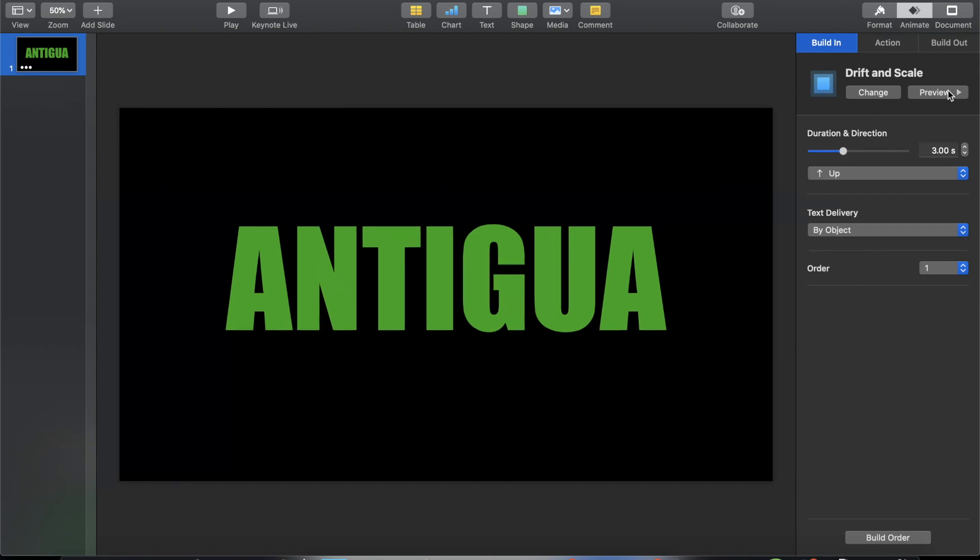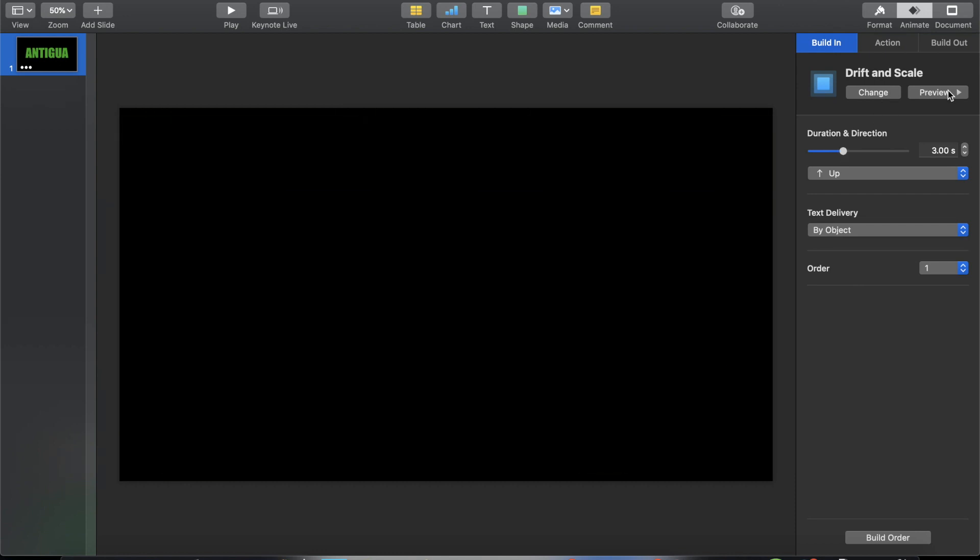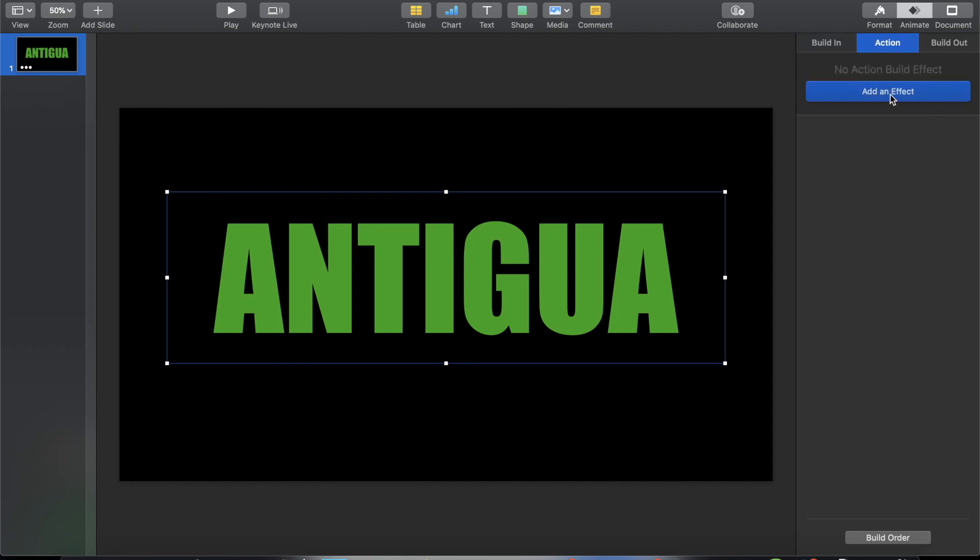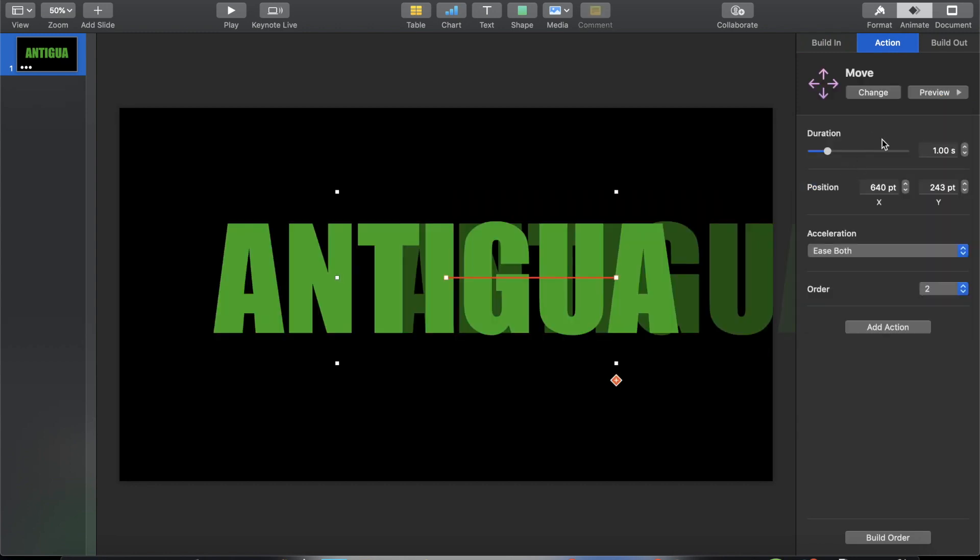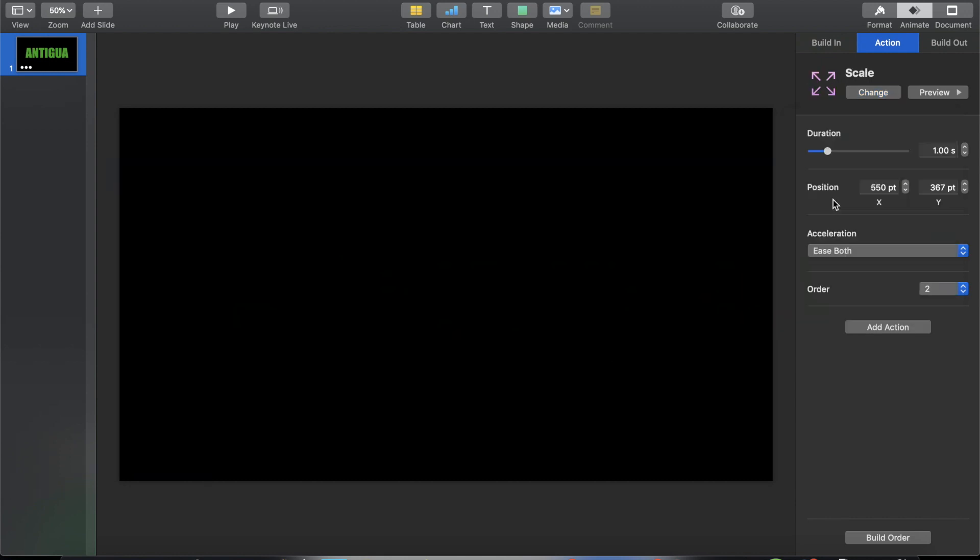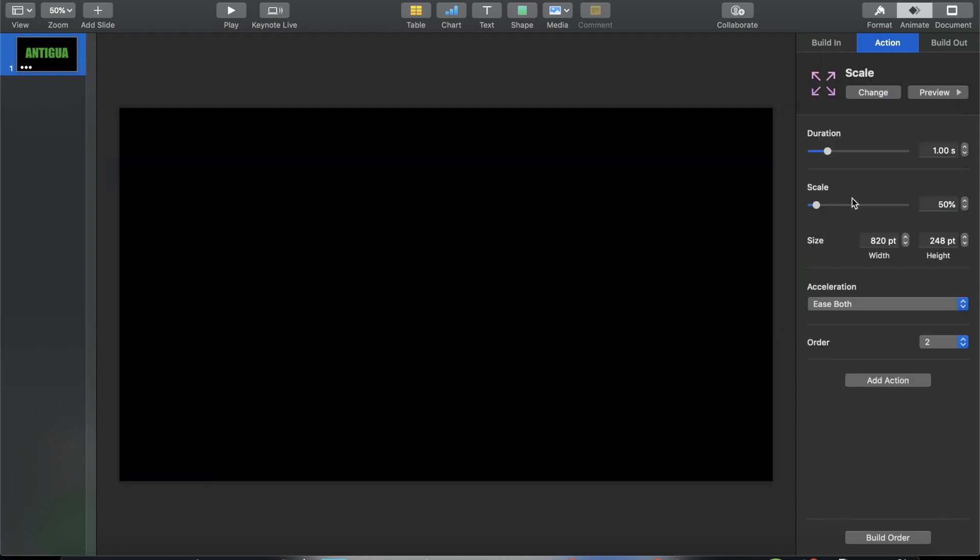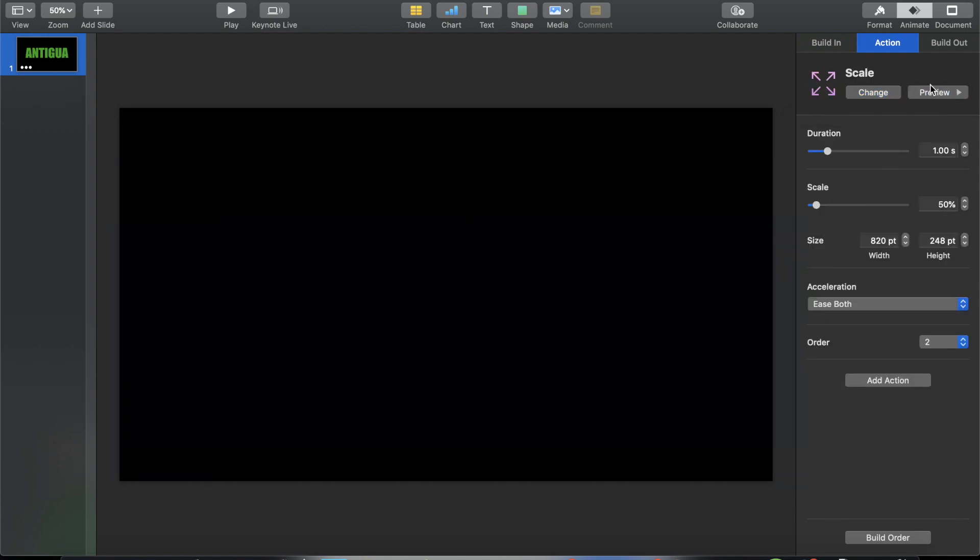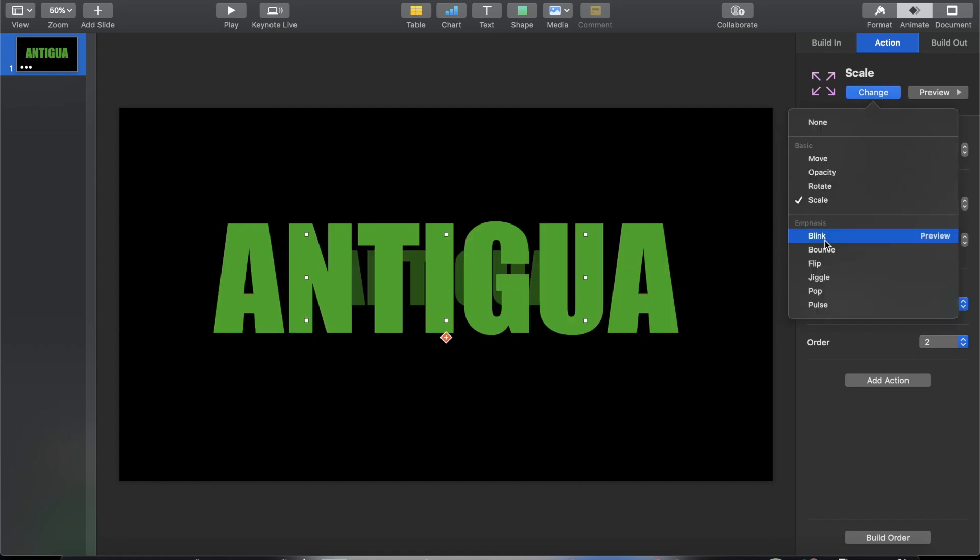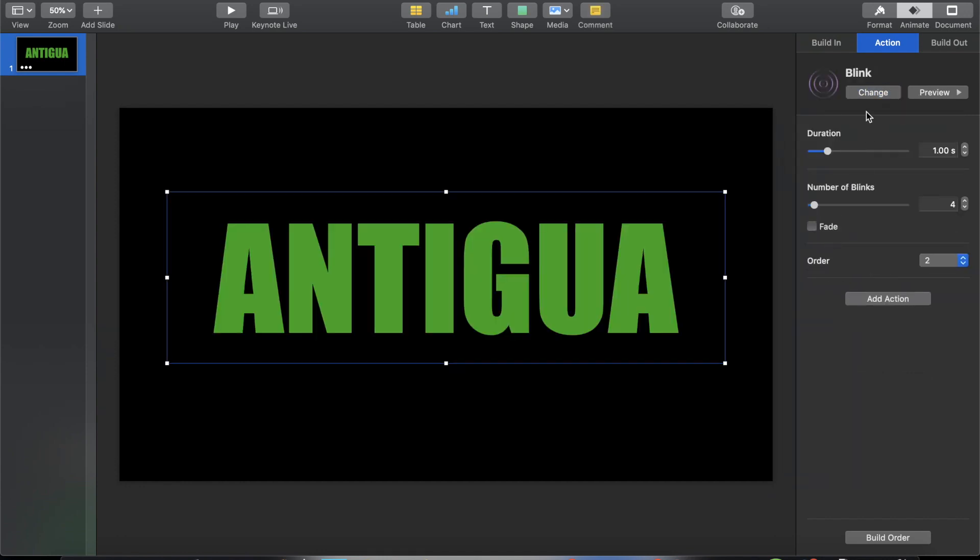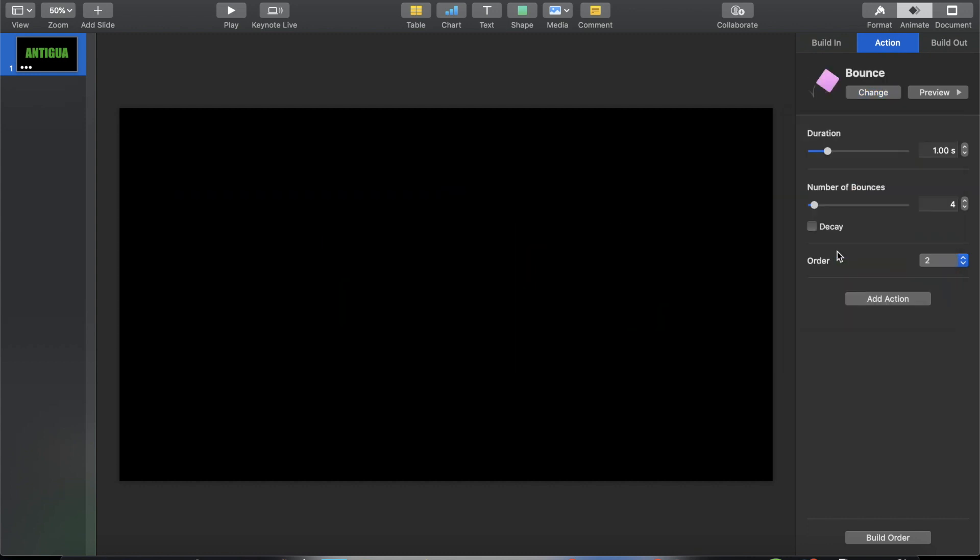Okay that's nice enough and then I'm going to click on Action. All right let's see what happens if it's Move. Oh so it will just move into one place. Let's change it - Scale. Let's see what will happen, there's a preview option. No I don't like it. Maybe Blink Bounce, let's see.